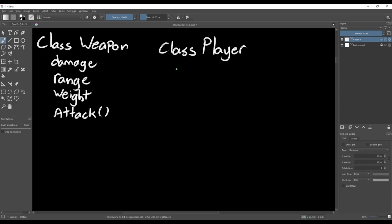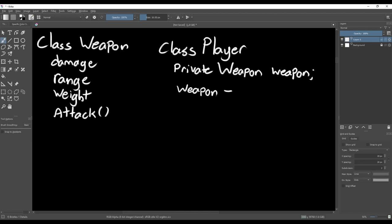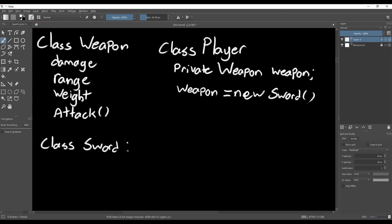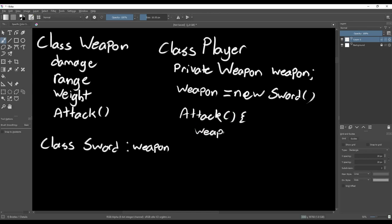Now in the player class, instead of having an instance of a sword, we can have an instance of a weapon. By doing this, we can add in any weapon for the player to use, as long as it inherits from the weapon class. Following this principle makes it easier to add new functionality later in development, but it usually takes some iteration to get it right.